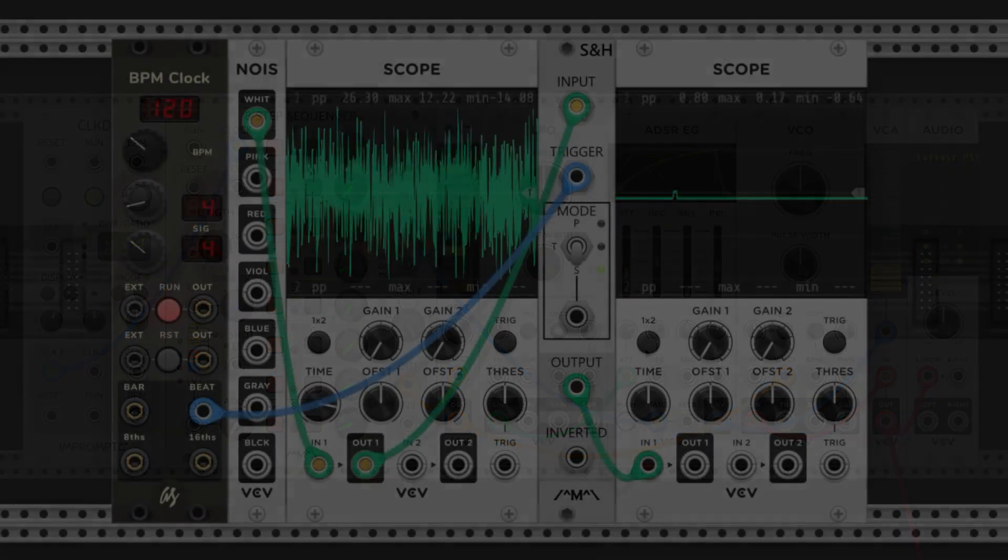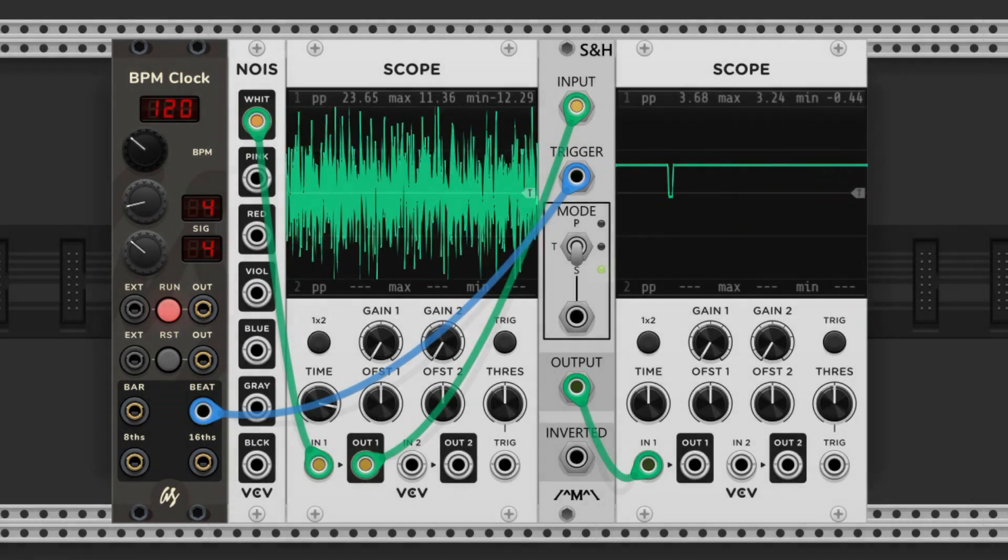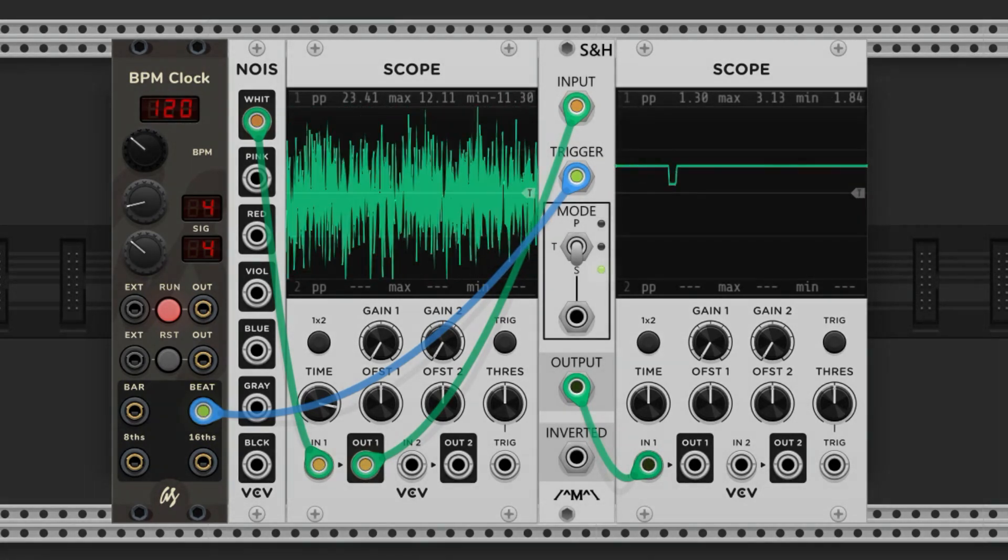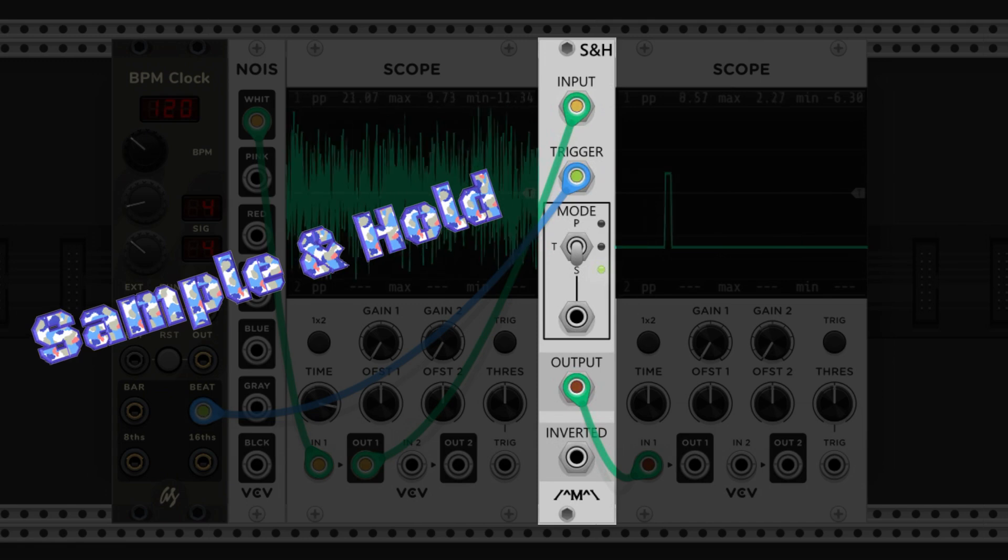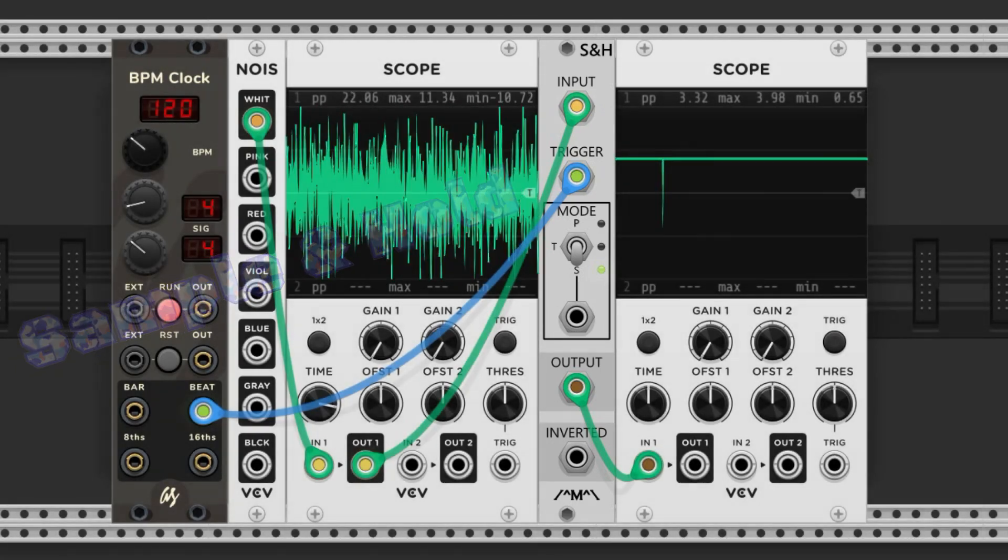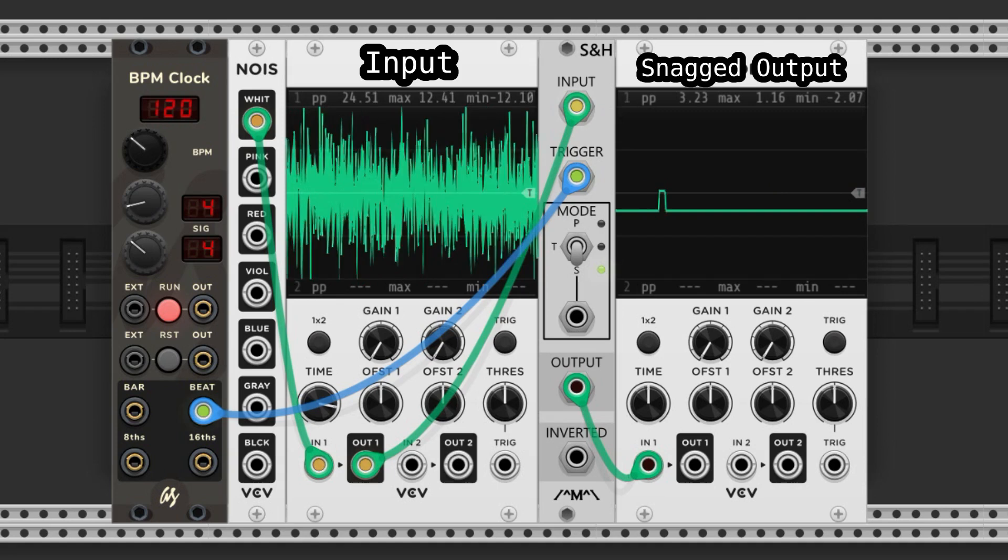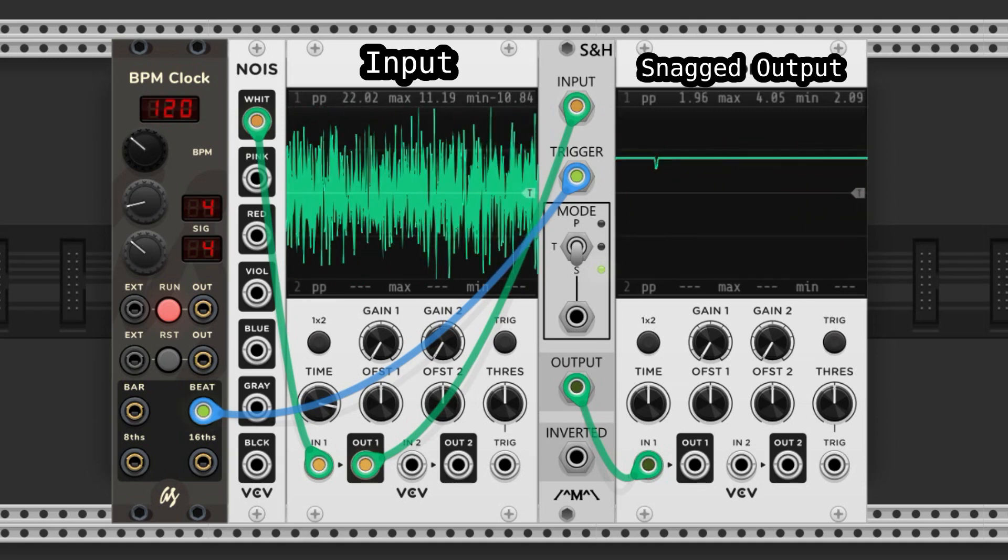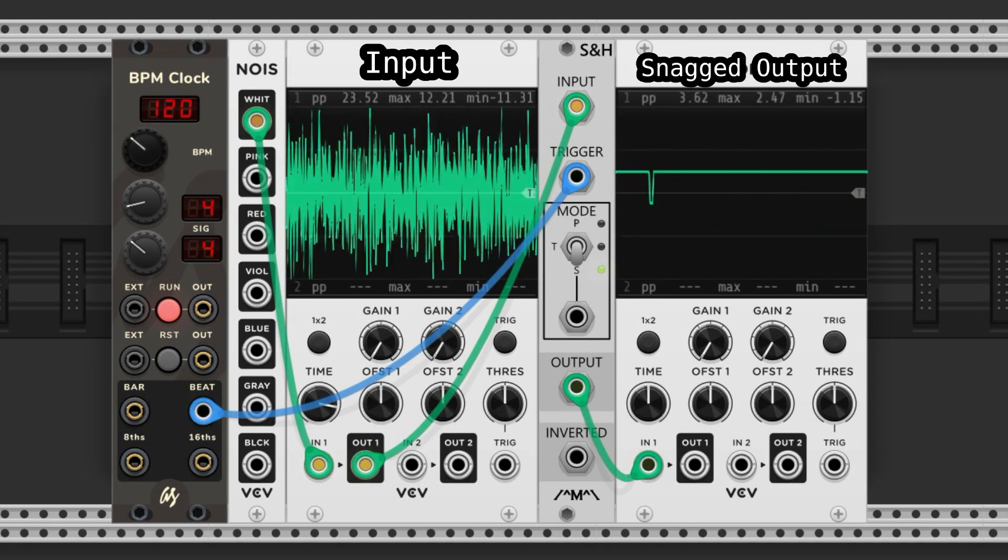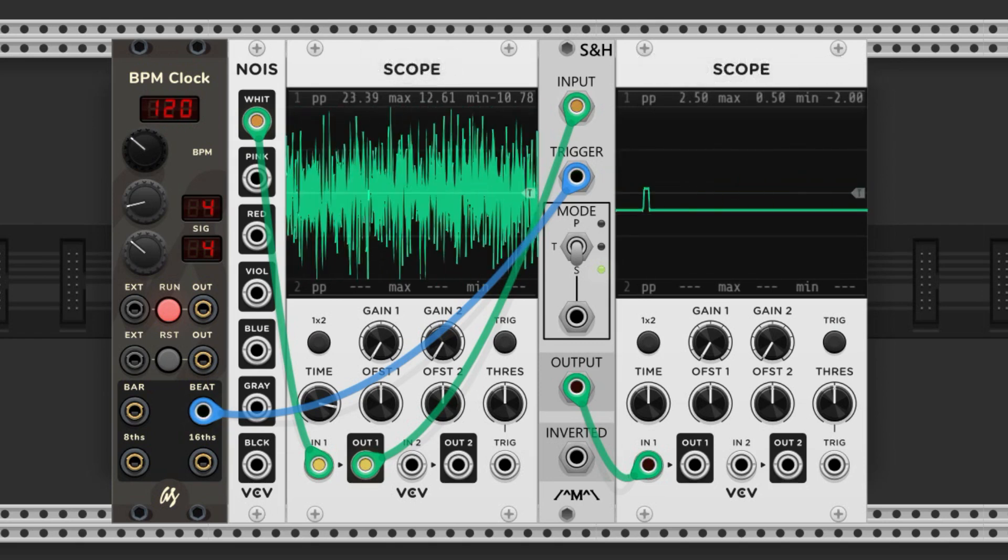We're moving on to some modules that are a bit more complex, but still very great and super useful. This type is called sample and hold. Sample and hold modules constantly read an input voltage. When they're triggered, they snag the voltage at that instant and perpetuate it through their output. So every time it triggers, it's going to snag a new voltage, and this can be used for so many different applications.